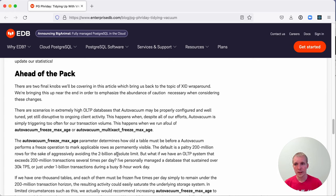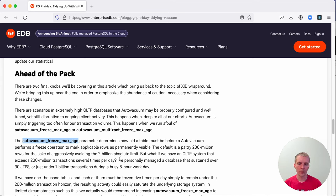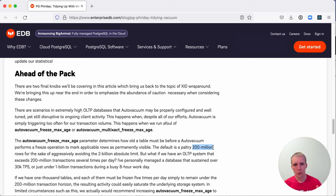There is a setting that may be worth tuning, and the reason you would want to tune it is because the default is a rather low 200 million. Once that default of 200 million transactions is reached,